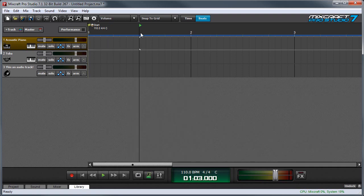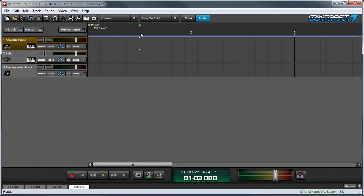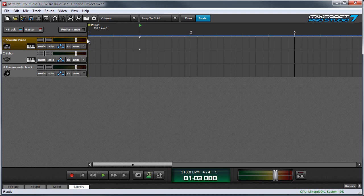Once MIDI input is configured, you'll want to arm the track for recording. Arming tells MixCraft which track or tracks you'd like to record to. So to record to our first track, we'll click its Arm button right here. You'll see it turn red telling you that MixCraft is ready for recording.